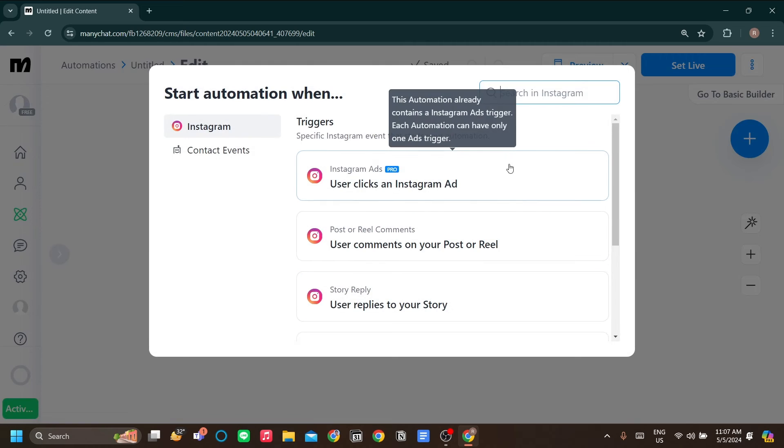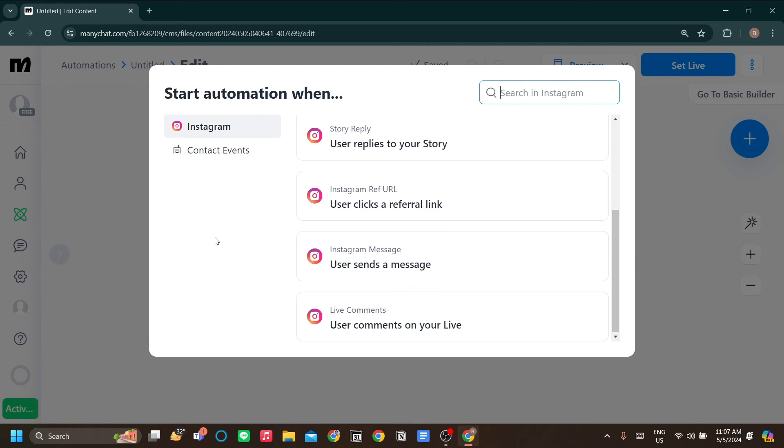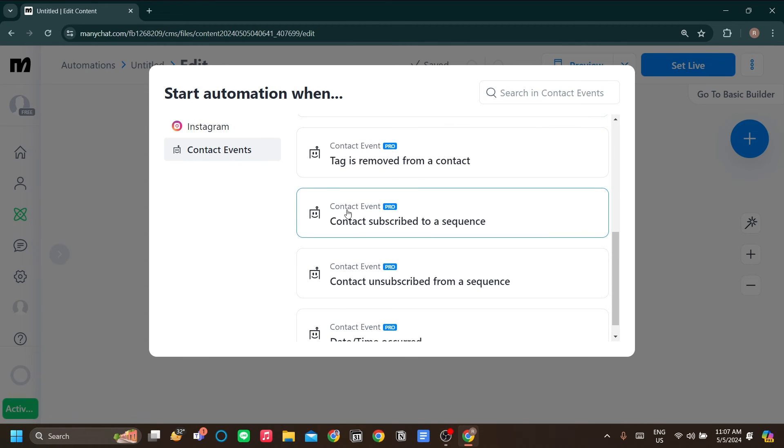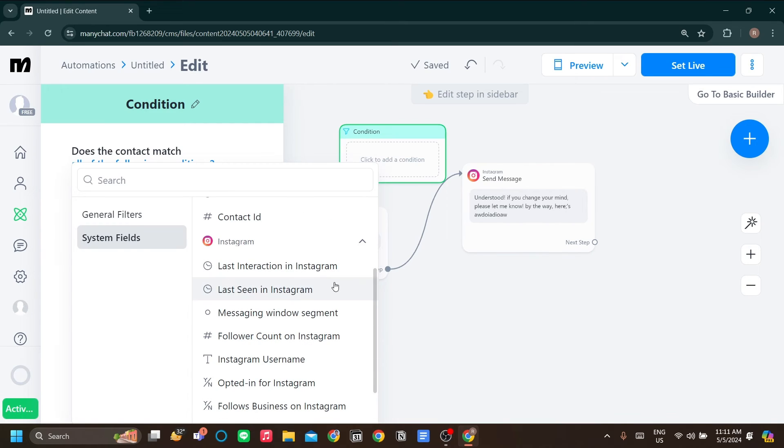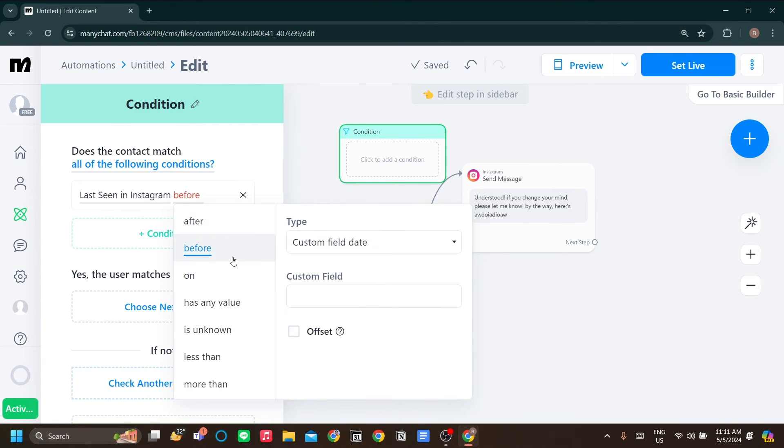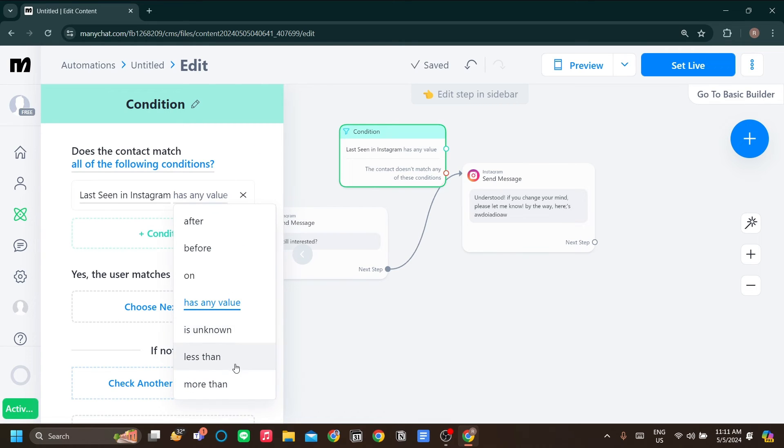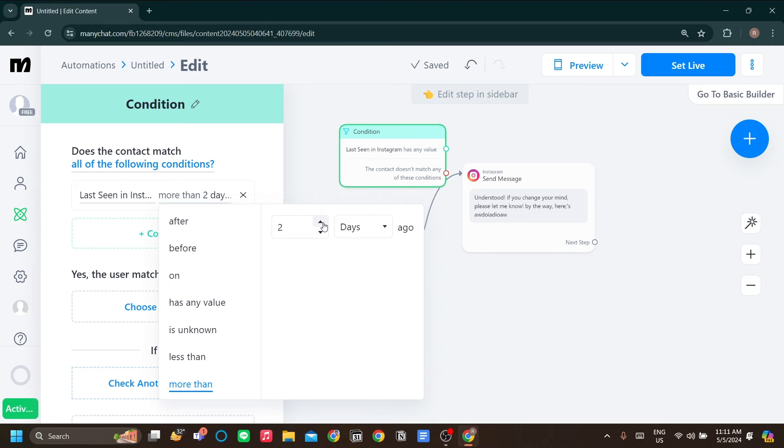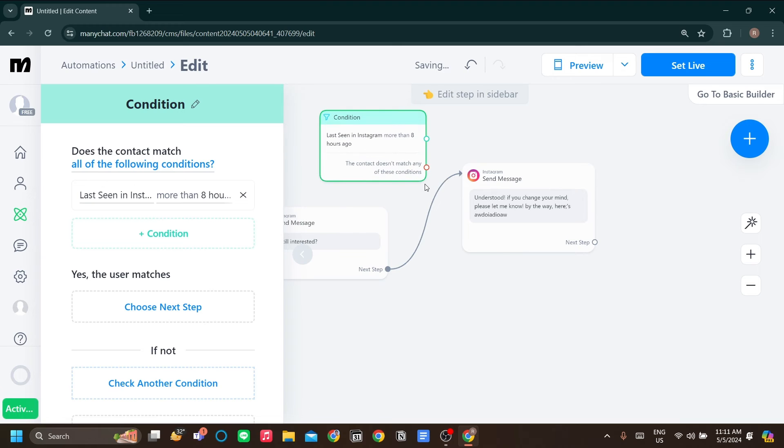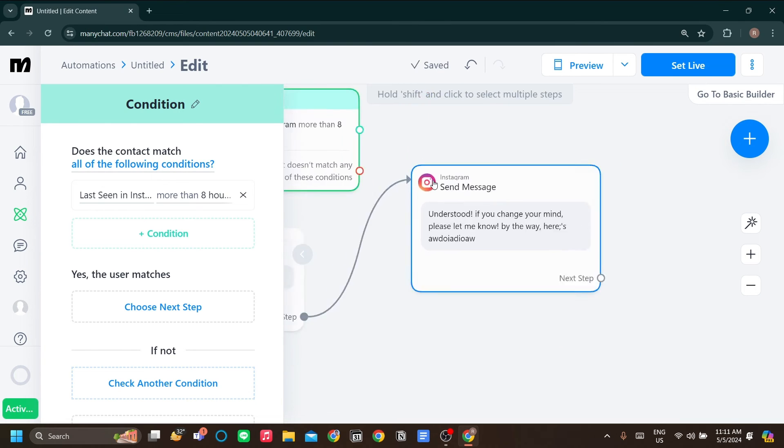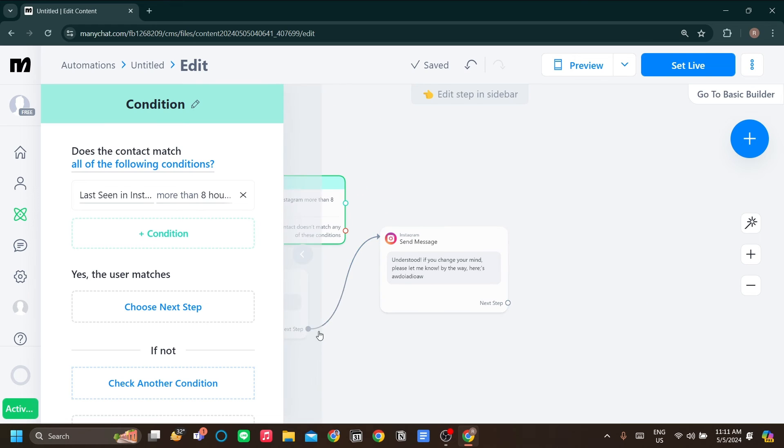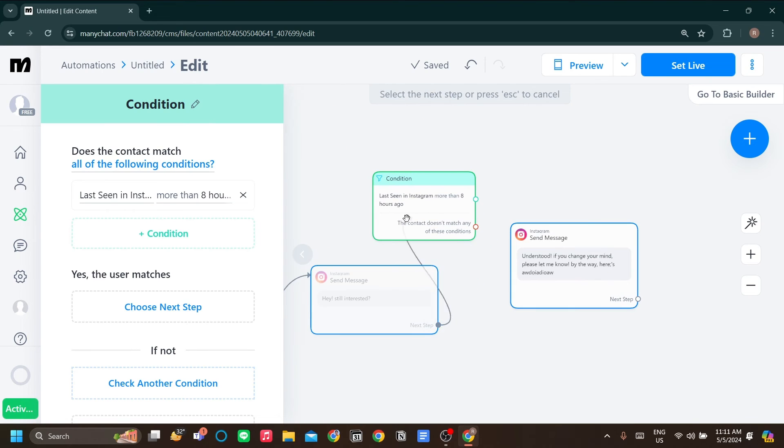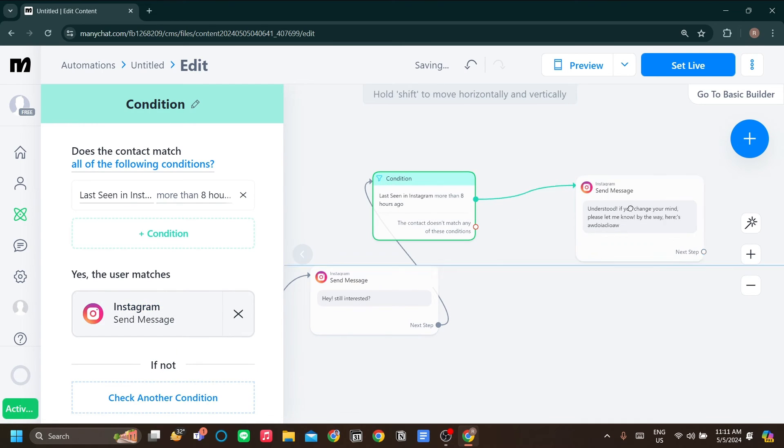The trigger now is if a user sends a message. There you go. So if they still left you on read after eight hours, it's more than eight hours ago. So if they still left you on read eight hours ago, then just do this interaction. We'll change the arrow over here from here to here, and from here to here. That is to set up like if they still left you on read.